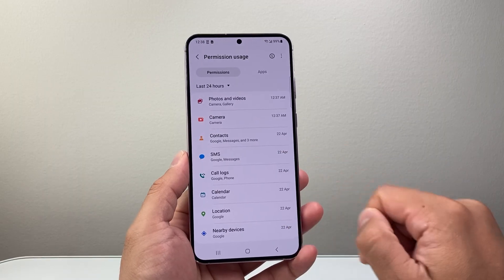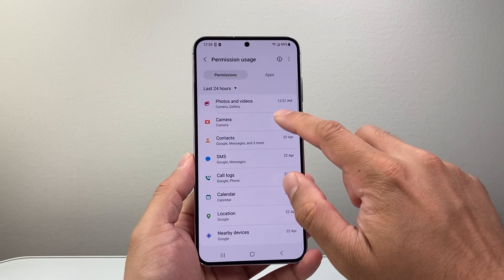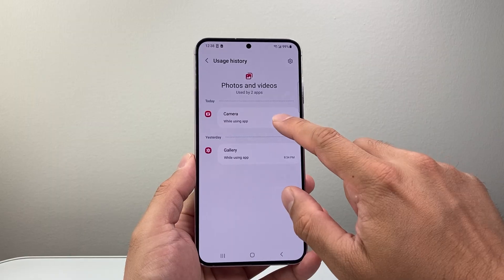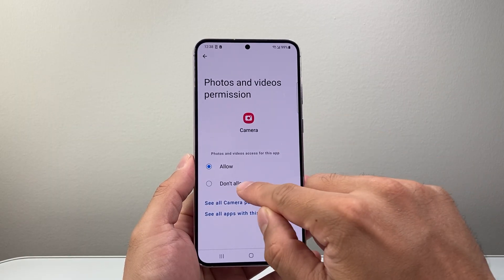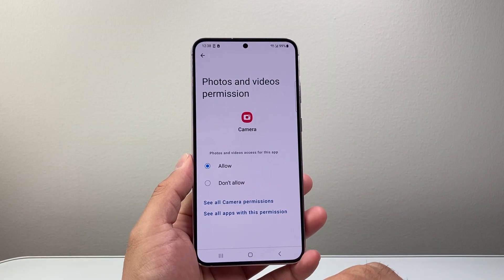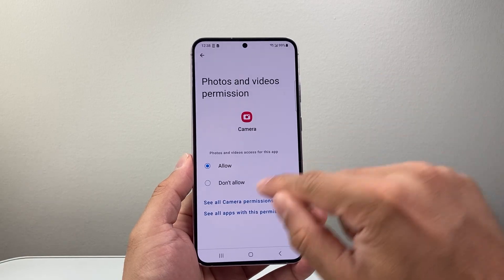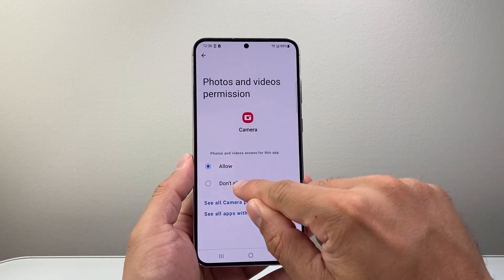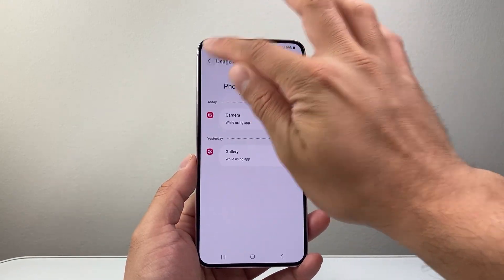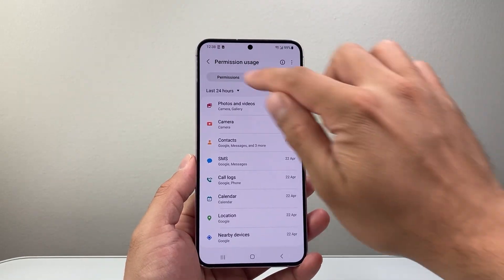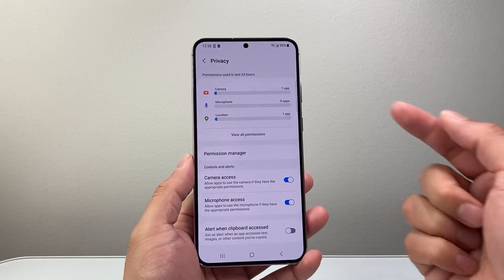You'll see if any other apps have access to your camera. And if you didn't want an app to have that access, you can say 'don't allow' to remove it. So if an app is using your camera and you don't want it to have access, just say 'don't allow,' and that's going to help you with your privacy as well.